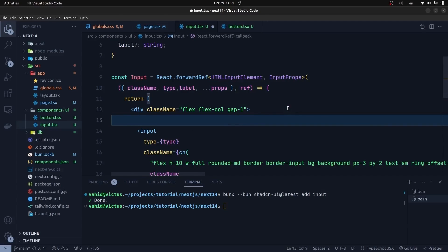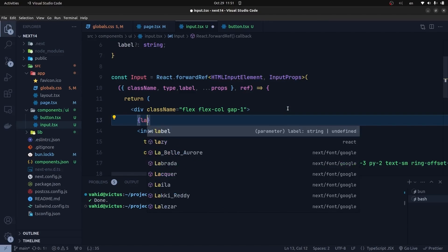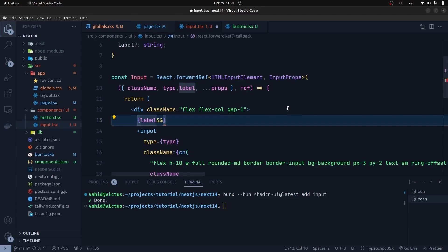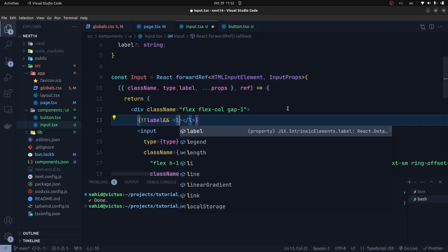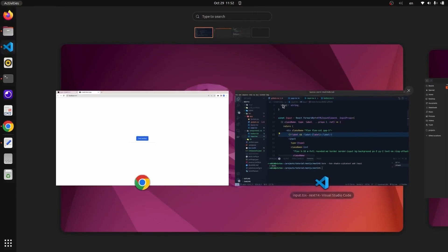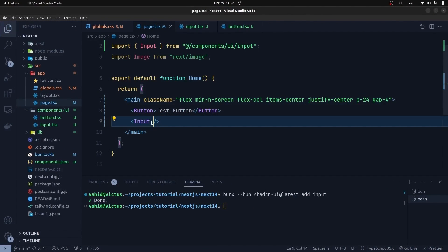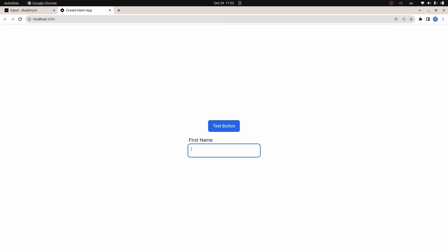I go to the props of the component and extract the label. Before the input, we can check if the label exists. I turn it to a boolean value using double exclamation marks, so we can safely use the logical AND operator for conditional rendering without needing a ternary operator. If the label exists, we render a label element with the label prop inside it. I get back to my homepage and add the label prop with the value 'First Name'. As you can see, our input element now has a label inside it.